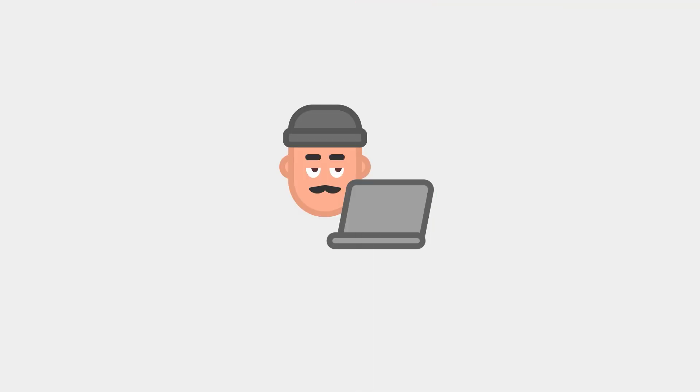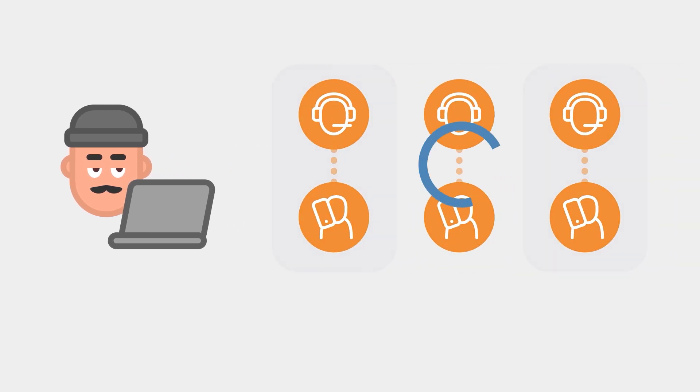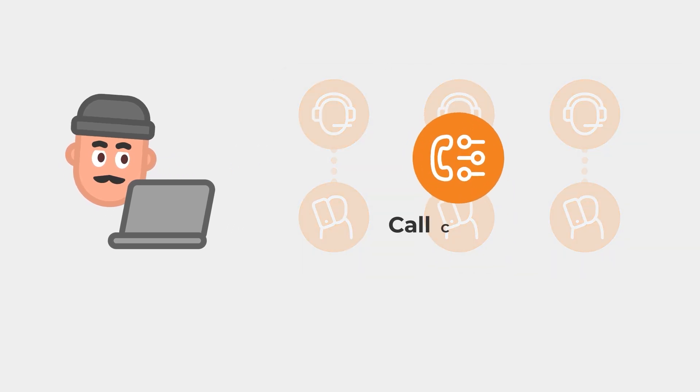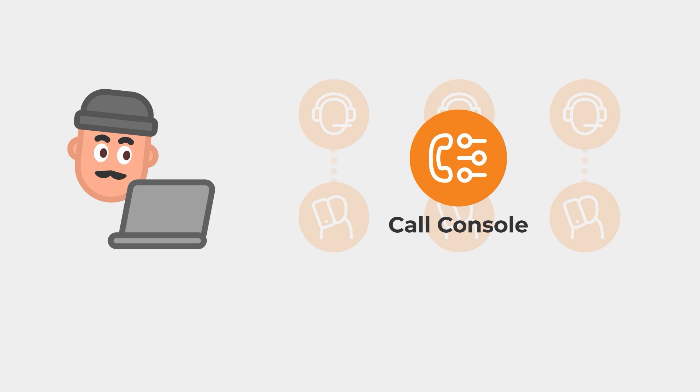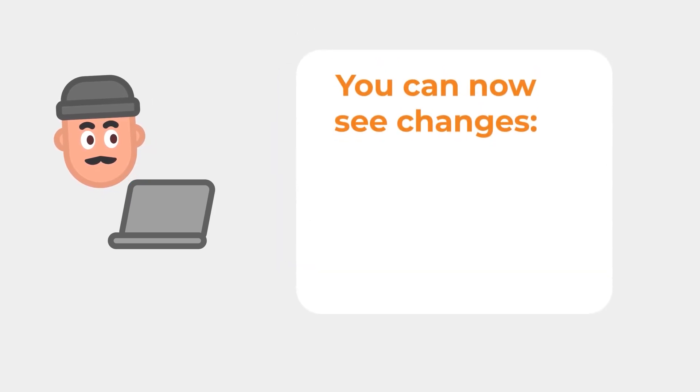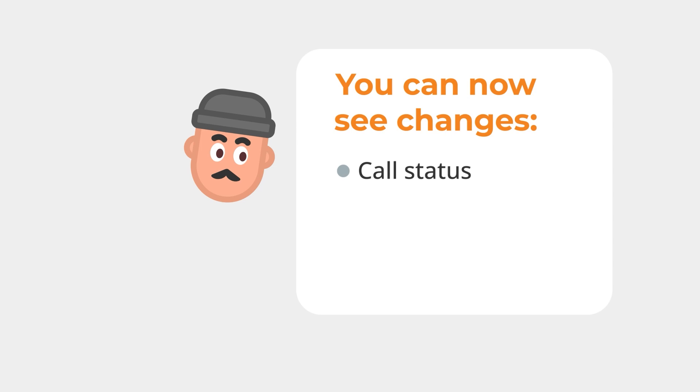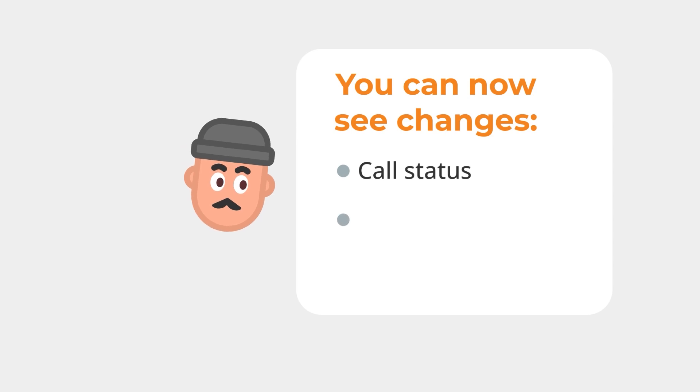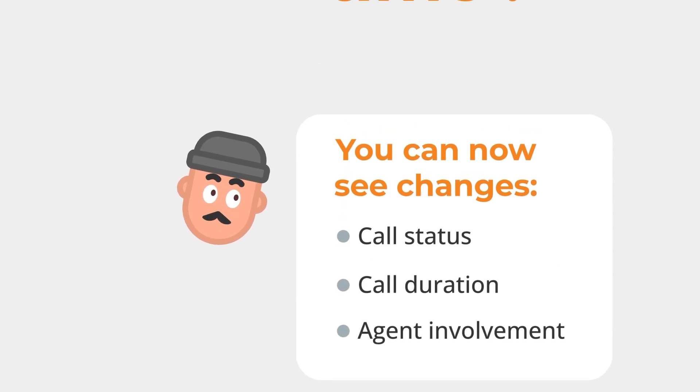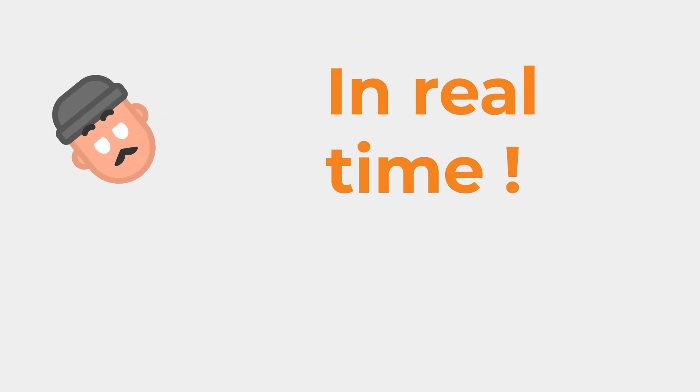Imagine you're a call center manager overseeing multiple agents and customers. With its new real-time feature, the Call Console provides you with instant updates on all active calls. You can now see changes in call status, call duration, and agent involvement as they happen, without any delays.